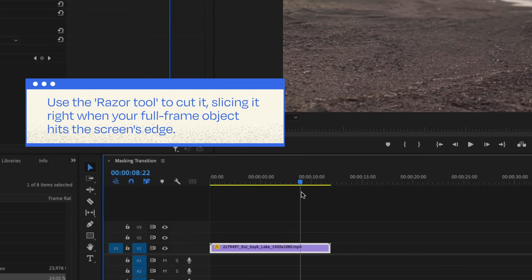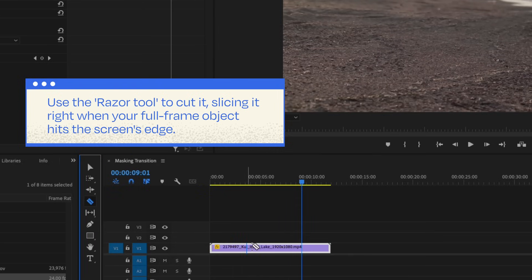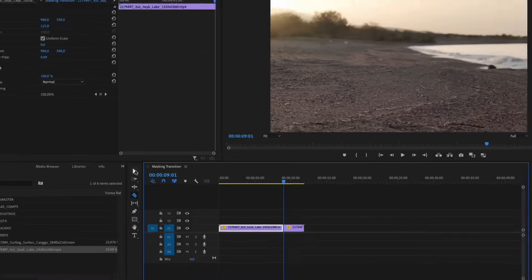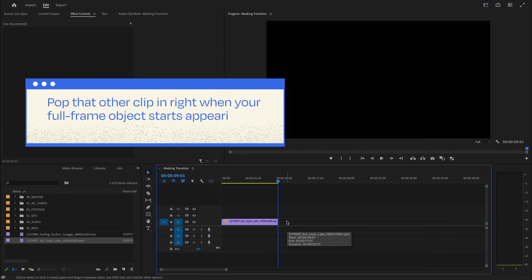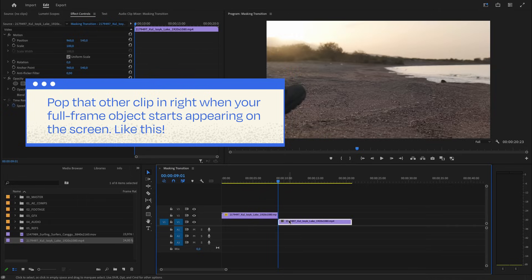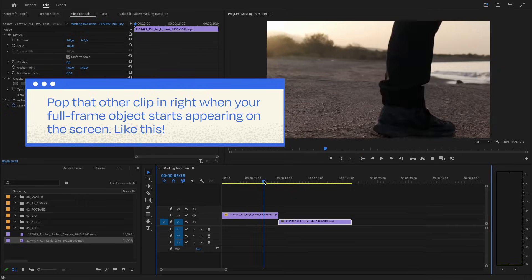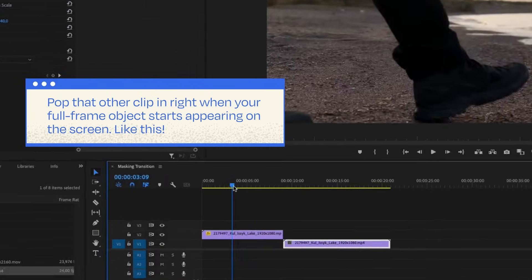Next, take that first clip and use the razor tool to cut it like a pro, slicing it right when your full-frame object hits the screen's edge. Now pop that other clip in right when your full-frame object starts appearing on the screen.